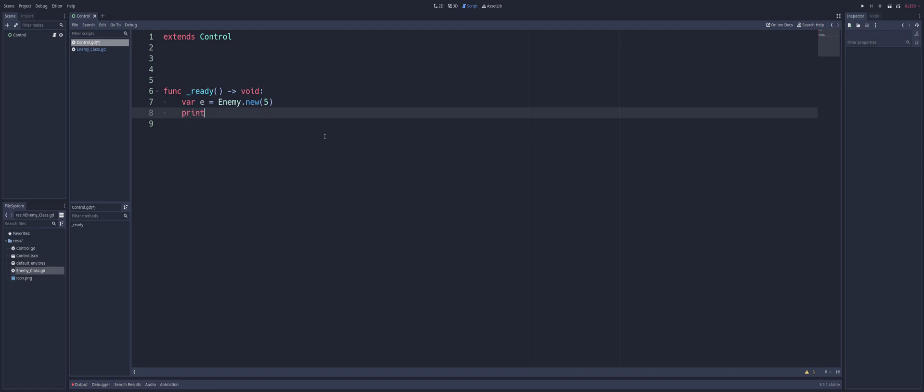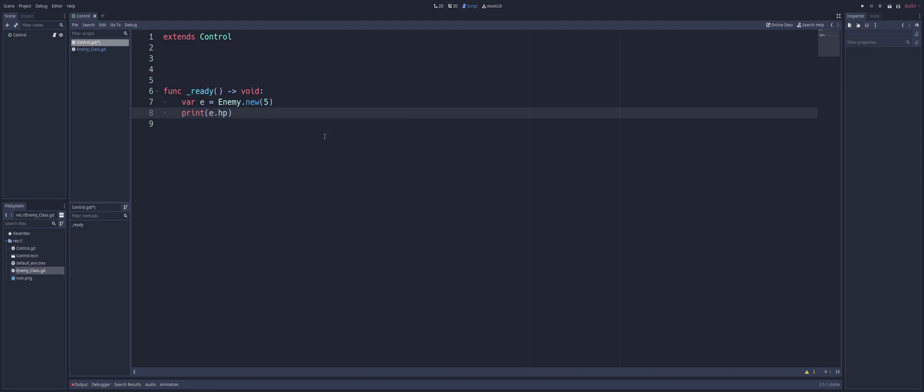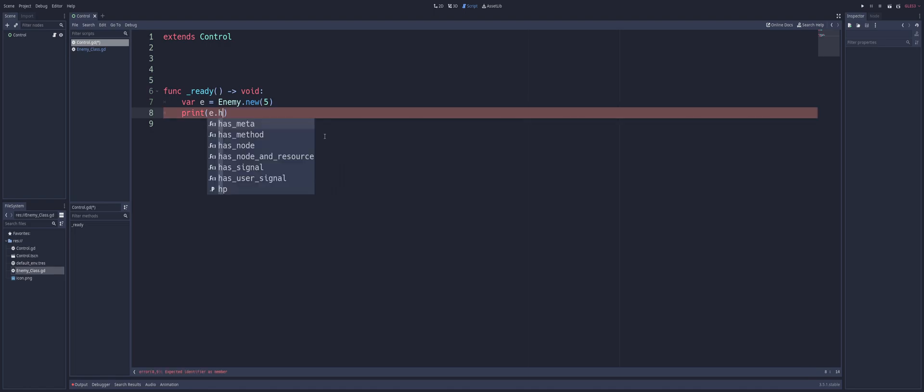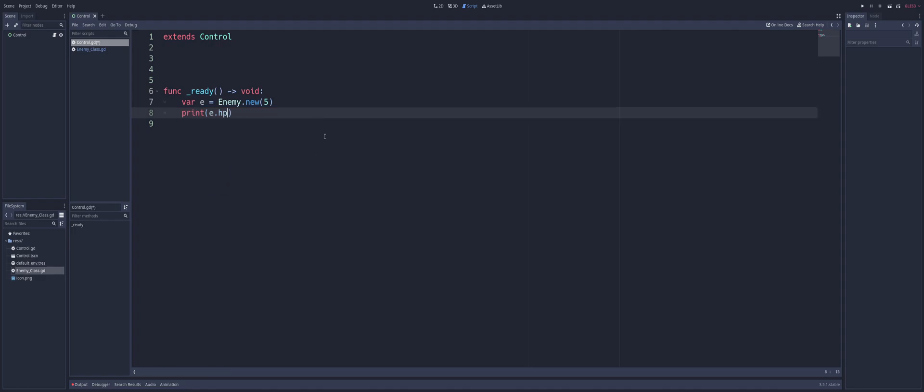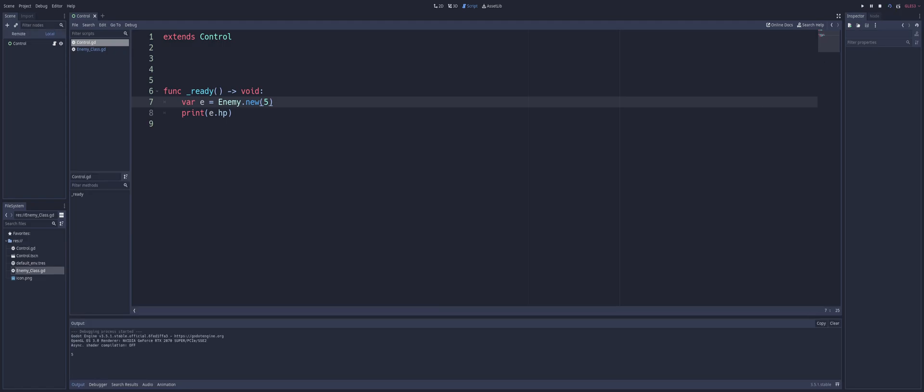So, now if we wanted, we can go ahead and we'd be able to print this out, e.hp. Does that auto fill? Yes, it does. So, you see these will also auto fill because it's part of the class. But you see if we print that out now, we're going to get 5 because that's the number or the int that we're passing in with the initialization portion. And down in the output, we see we've got 5. We can go ahead and change this to another number. We'll say 50. There we go. This enemy now has 50 health.